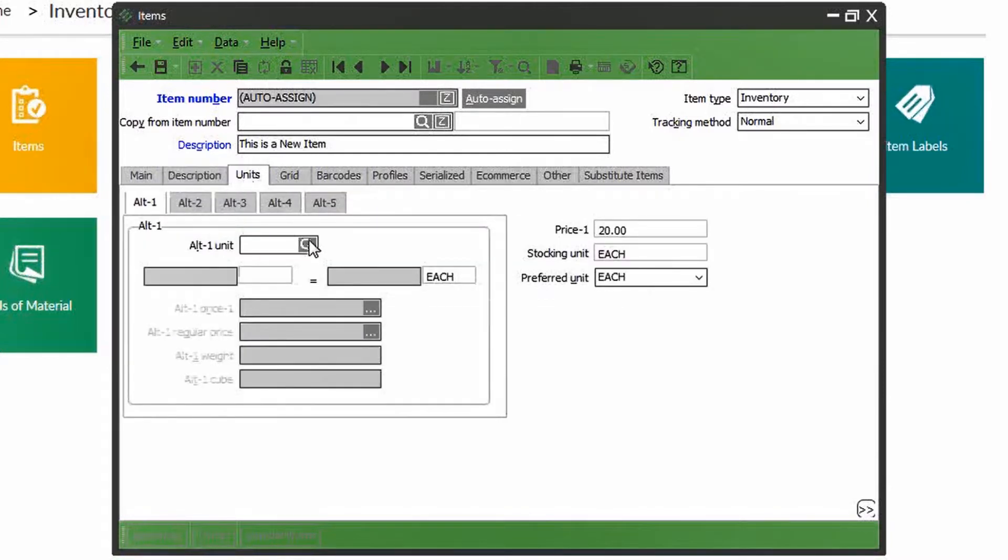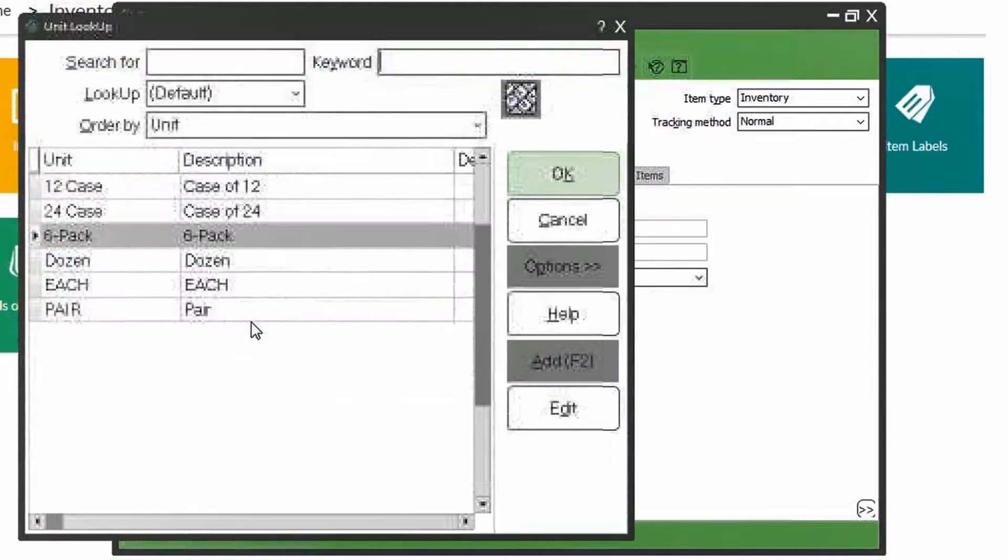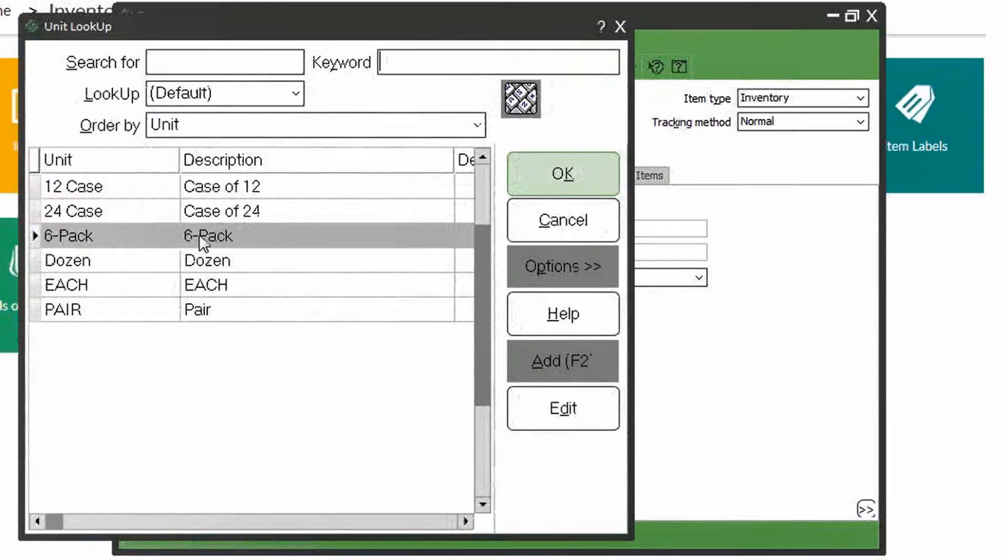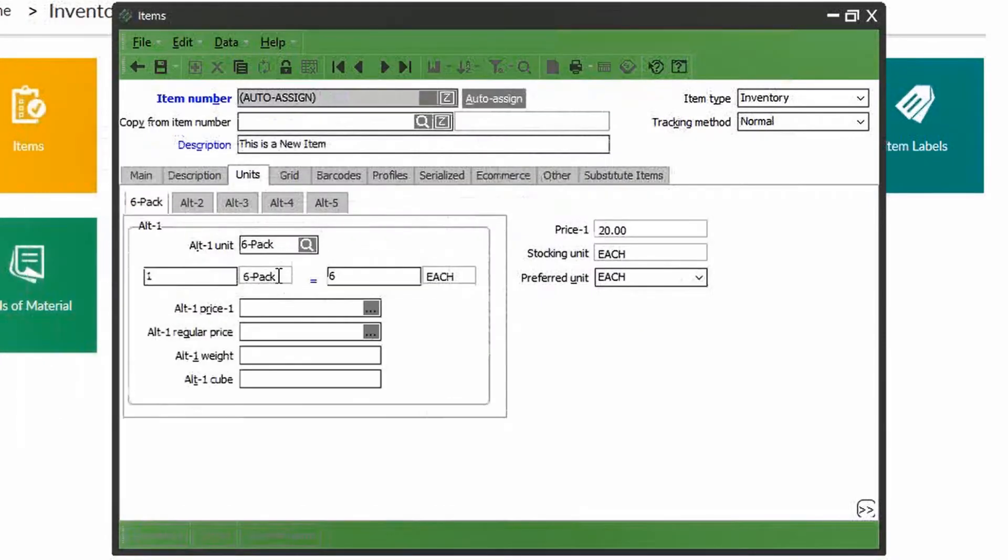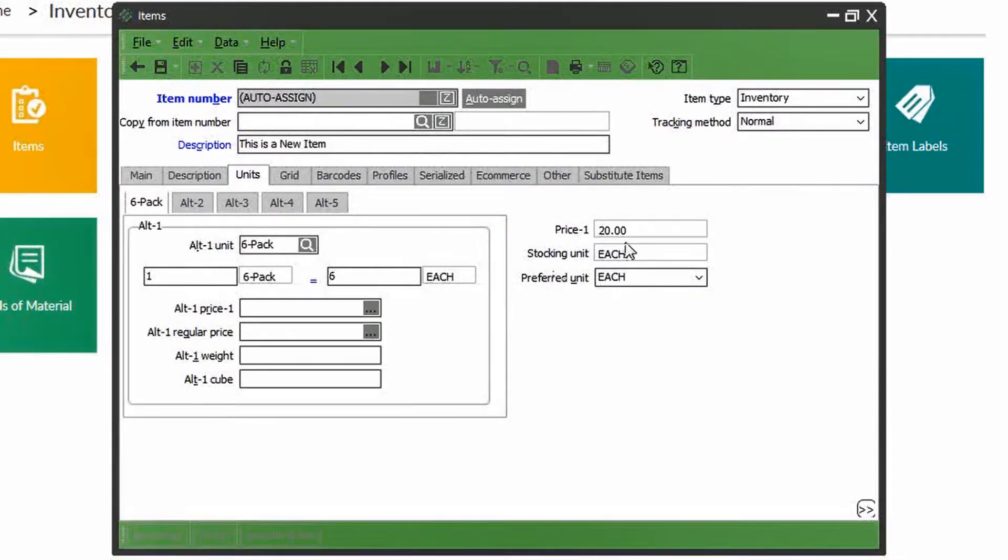A very important tab is the units tab. Here you can define if there are alternative units of measure for selling your products. For example, if you sold your products in a six-pack, you can say one six-pack is equal to six each.